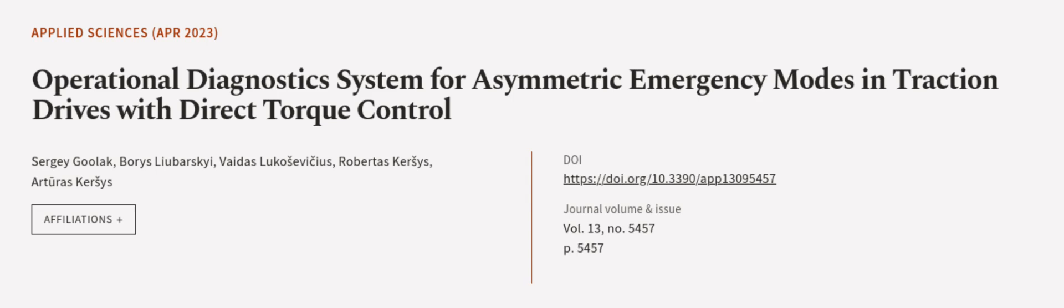This article was authored by Sergei Gulak, Boris Labarsky, Vidas Lukosovicius, and others. We are article.tv, links in the description below.